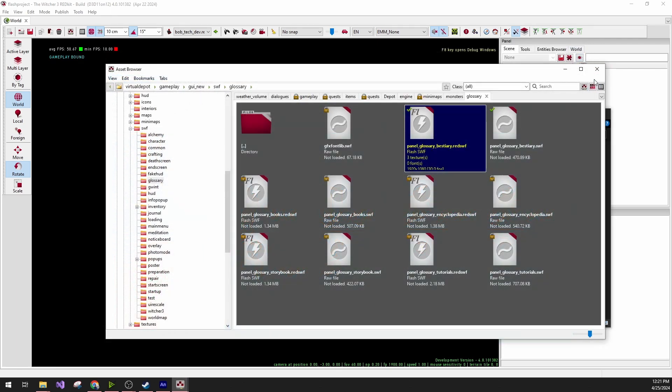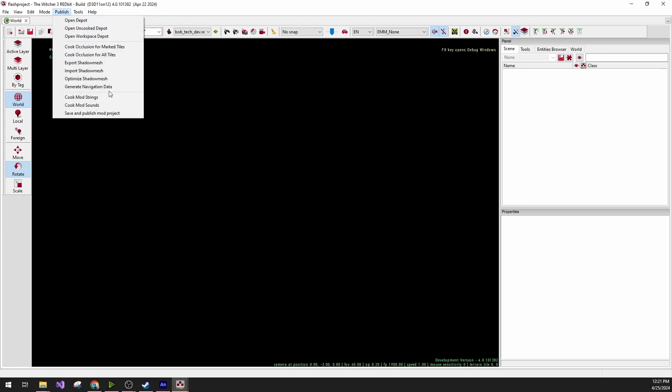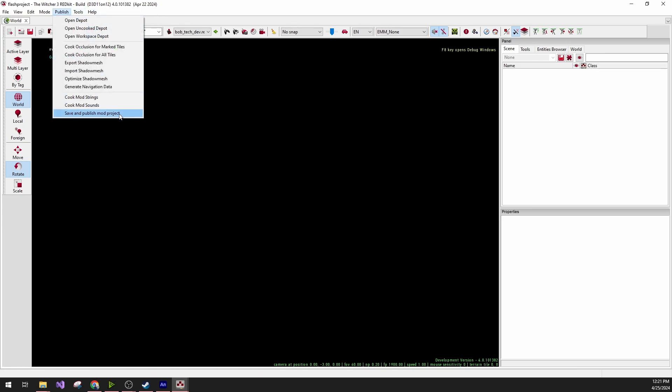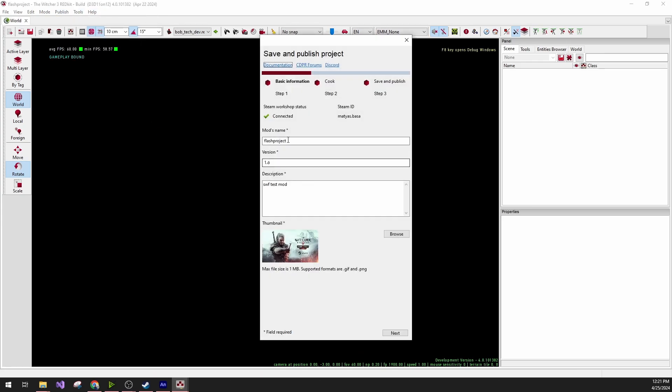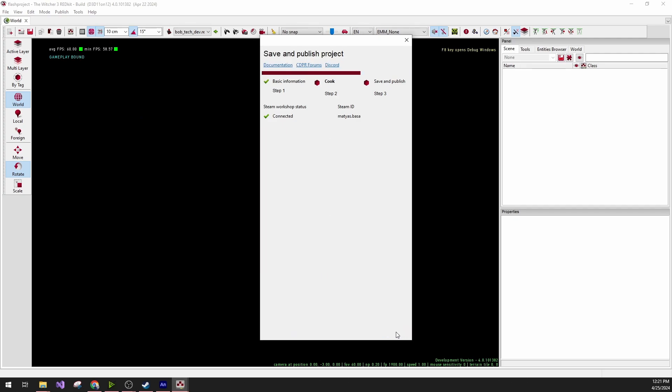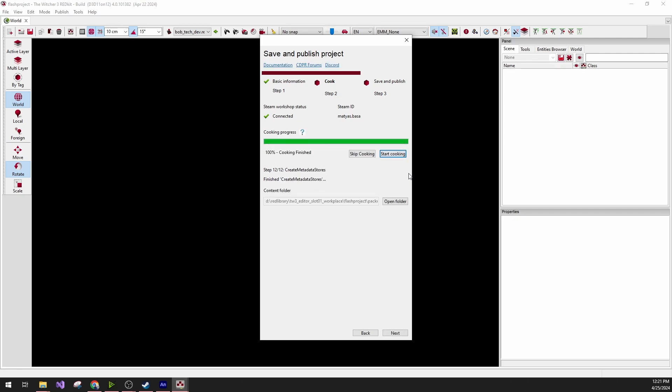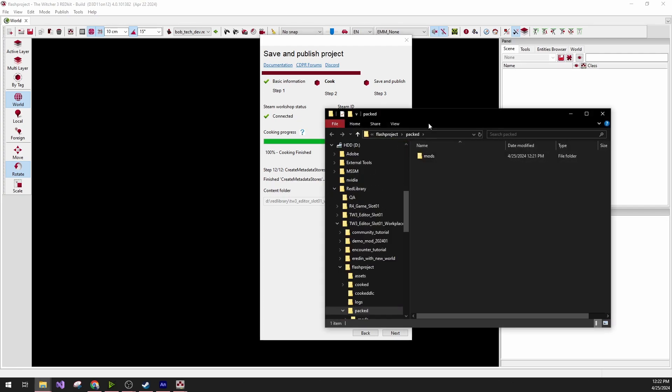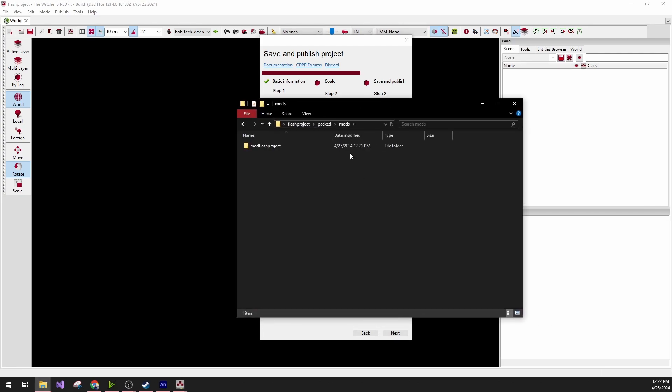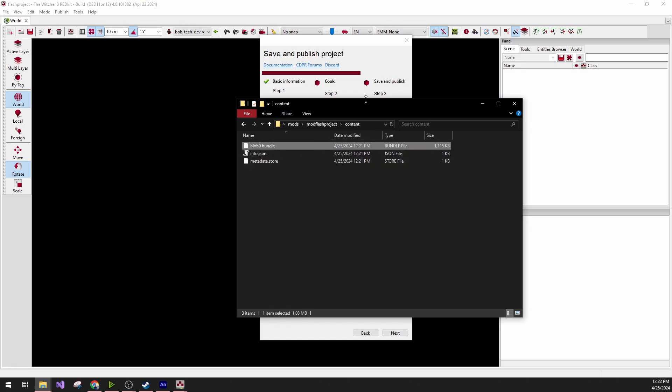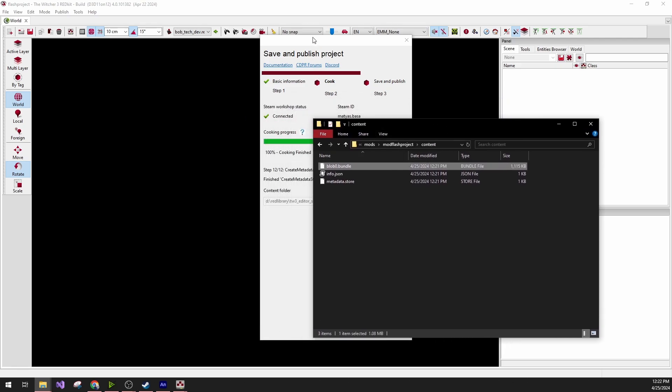Not much else can be seen from this view. But if we close it, we can now publish the mod. Save it, add the name, version, and description, and start cooking it. This is rather fast because not much needs to be done. Just packing the red SWF file into a bundle. If we open the folder, we can see that it created a mod with the bundle.